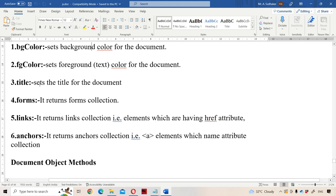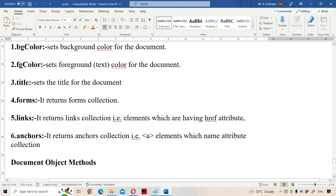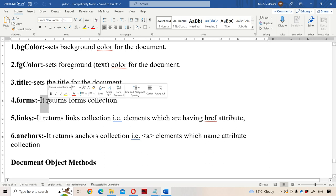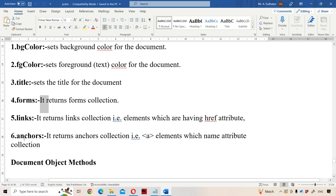The next property is title. In order to set the title for the document, we use the title property. Next one is forms, which is useful in order to return the forms collection. For example, if our web page has five forms, then it will return those five forms. Next one is links, which returns the links collection.